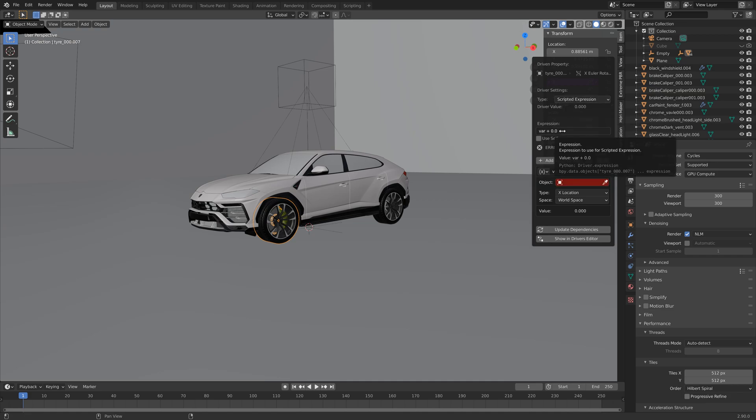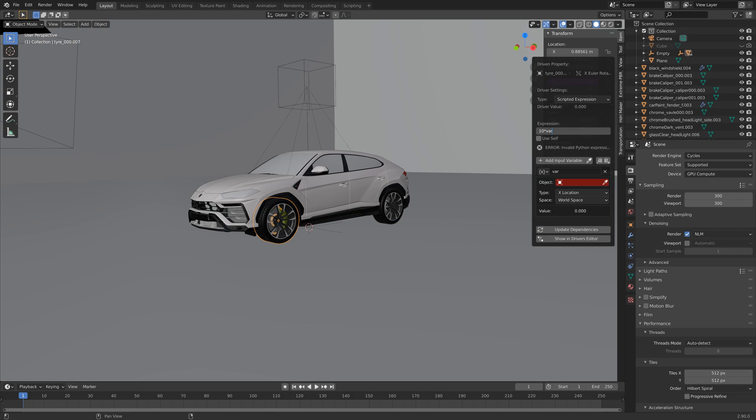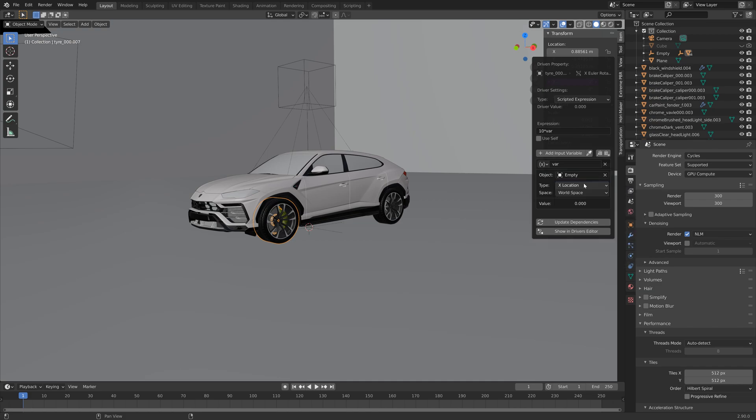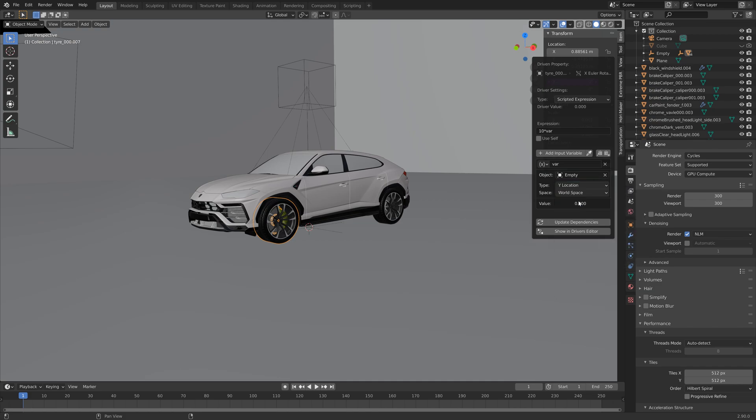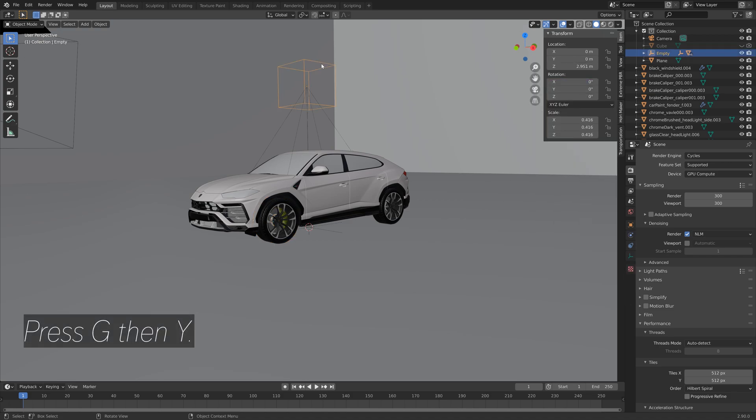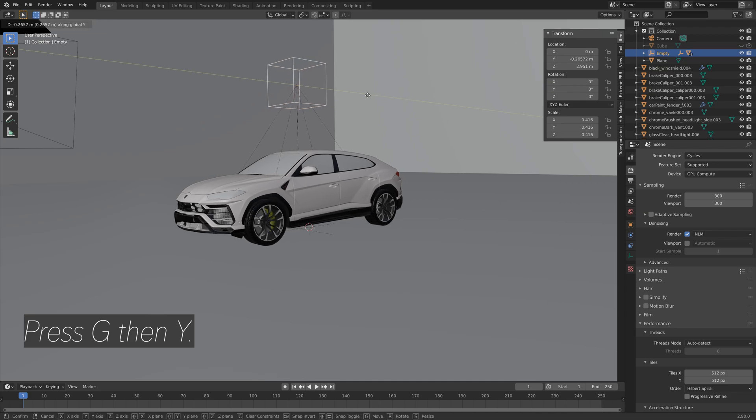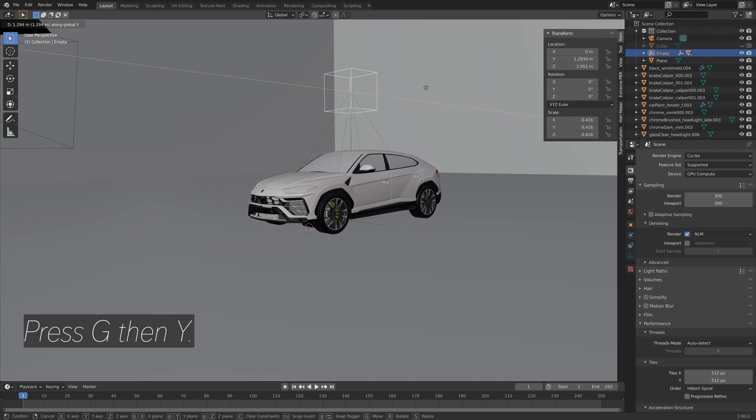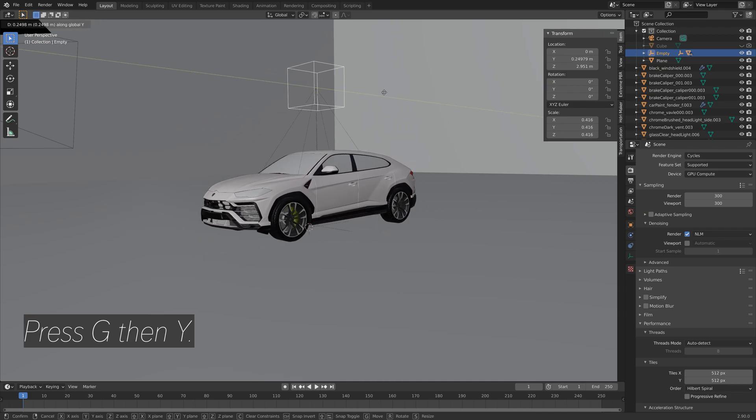And then we'll set the expression to var. So let's say 10 times var to make it rotate really quick, just to see what it looks like. And then add the empty as the object and then set the type to the y location. So that when we move the empty on the y-axis you can see that the wheel rotates really fast.